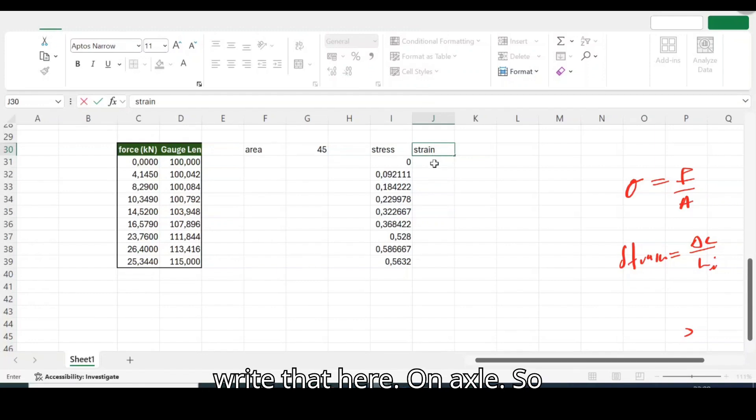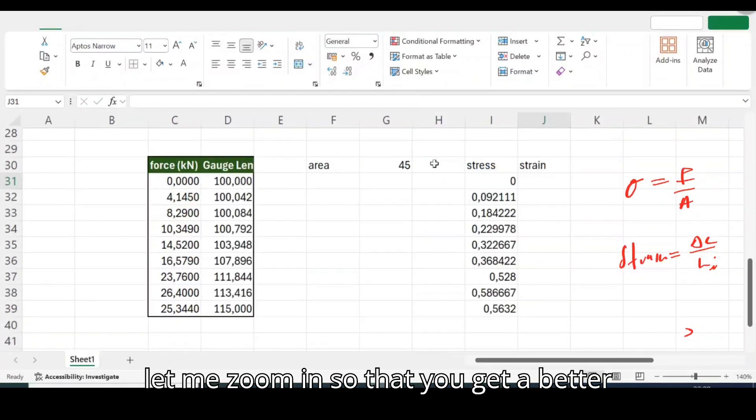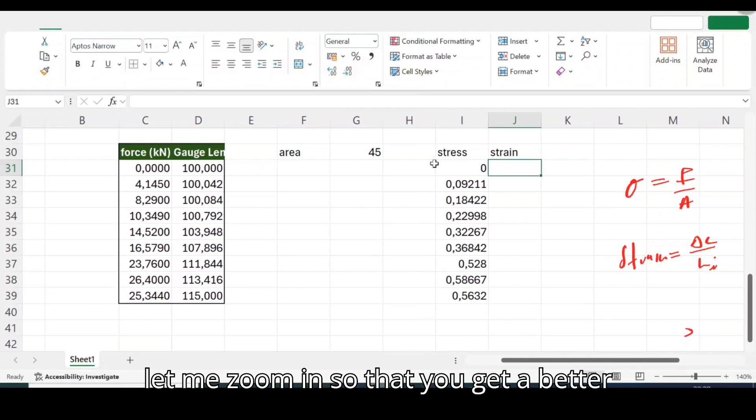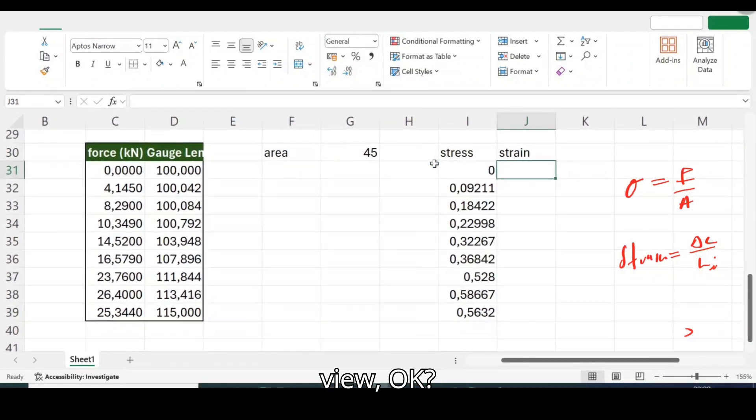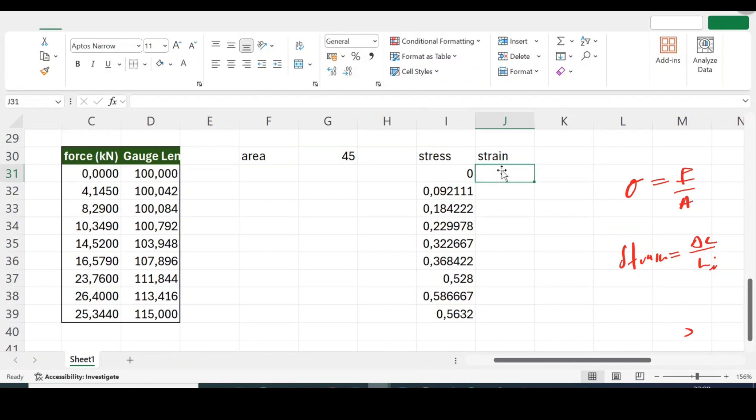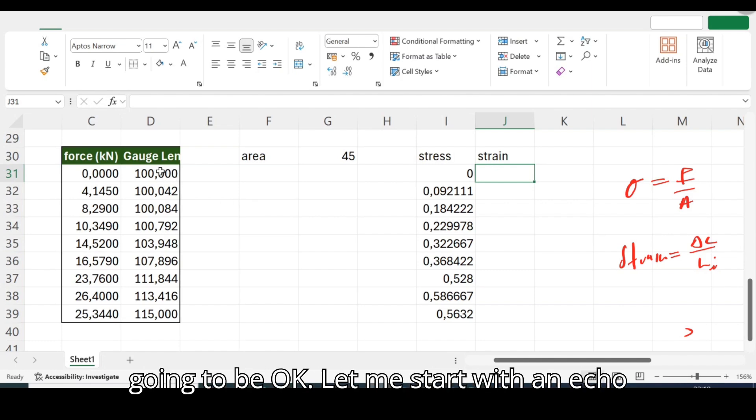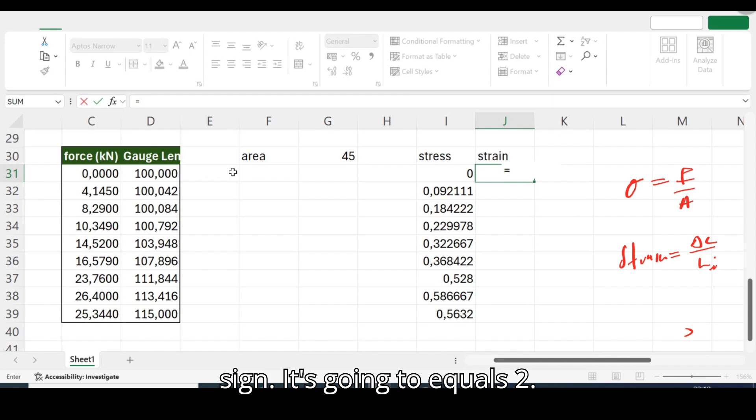Strain is going to be your change in length all over original length, right? Okay let's try to write that here on Excel. So let me zoom in so that you get a better view.